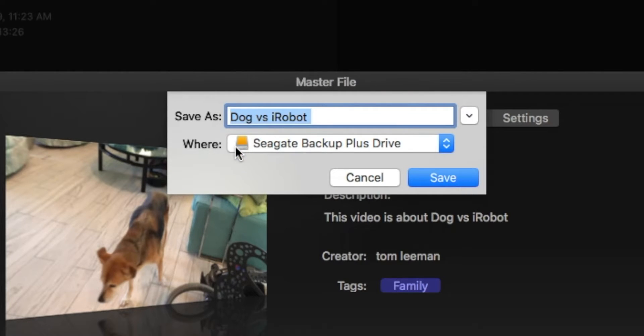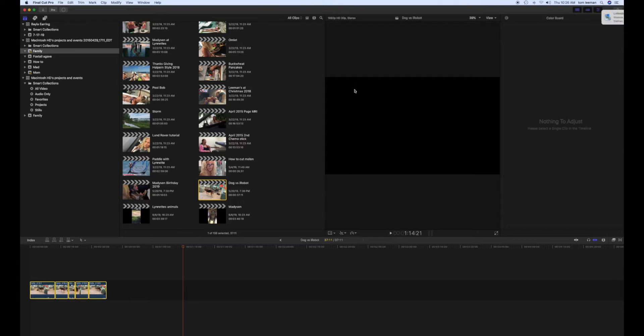It's going to ask me where I want to put it. I'm going to put it on this external drive, and this is going to be high resolution. So I'm going to go ahead and save it there.